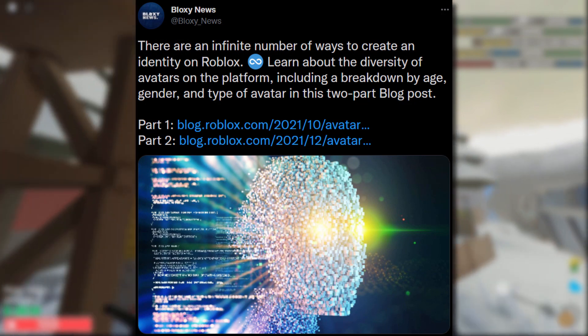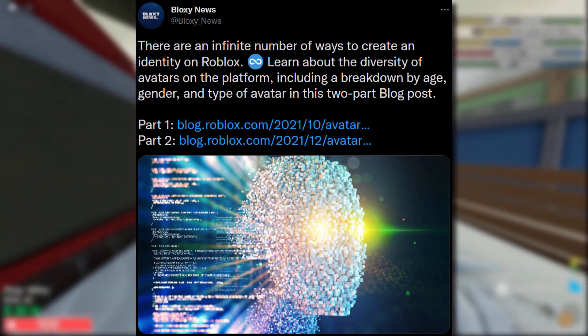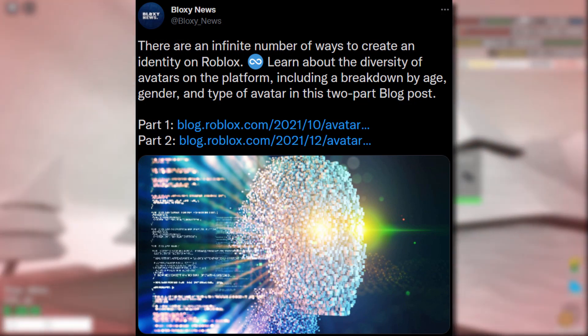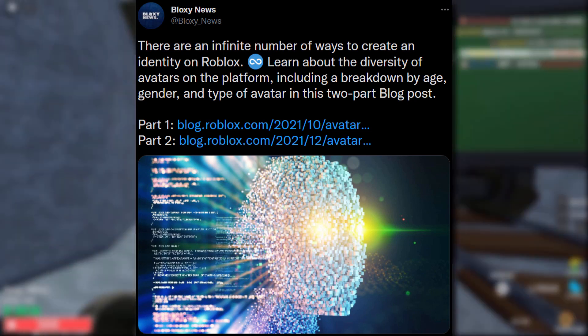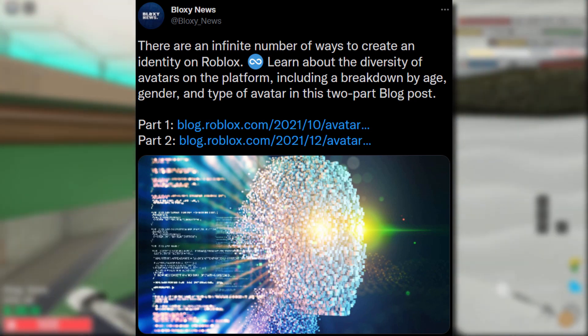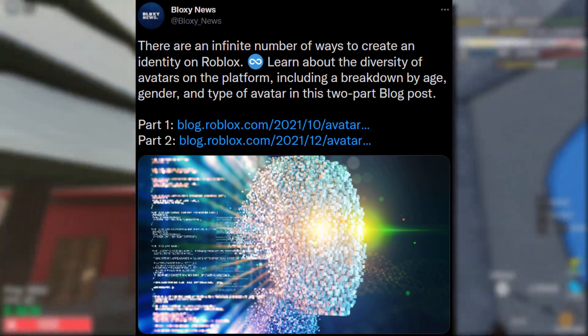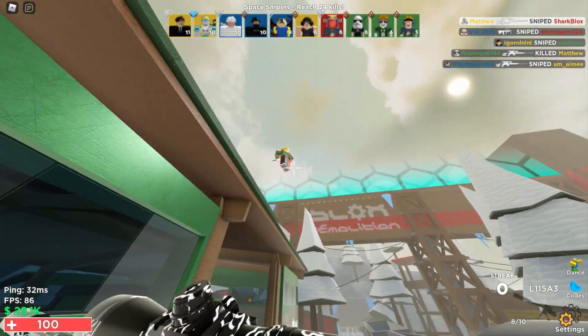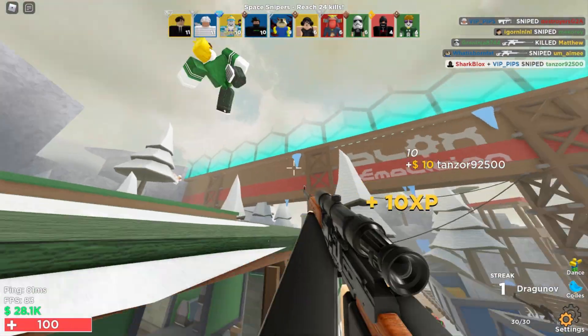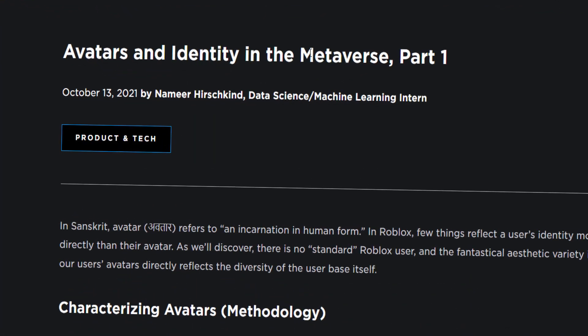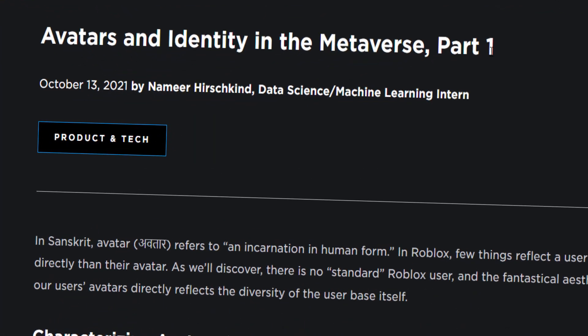Blox News tweeted about this and said: 'There are an infinite number of ways to create an identity on Roblox. Learn about the diversity of avatars on the platform, including a breakdown by age, gender, and type of avatar in this two-part blog post.' Two links — we're going to check out both. Let's start off with the first one.